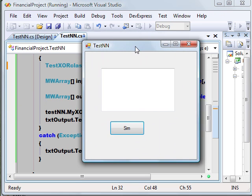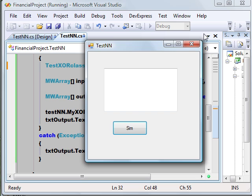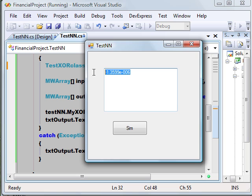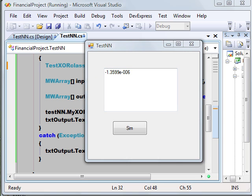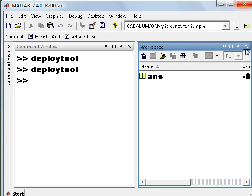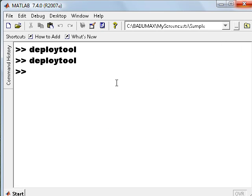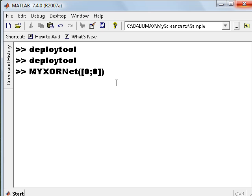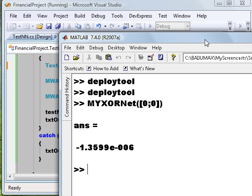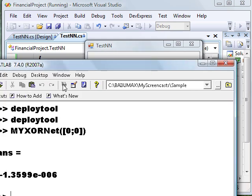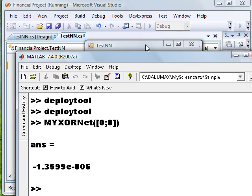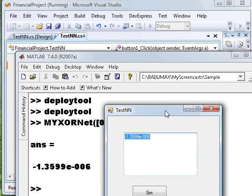We have got the result here, which is the same as the MATLAB result we tried. You can see the same result here.